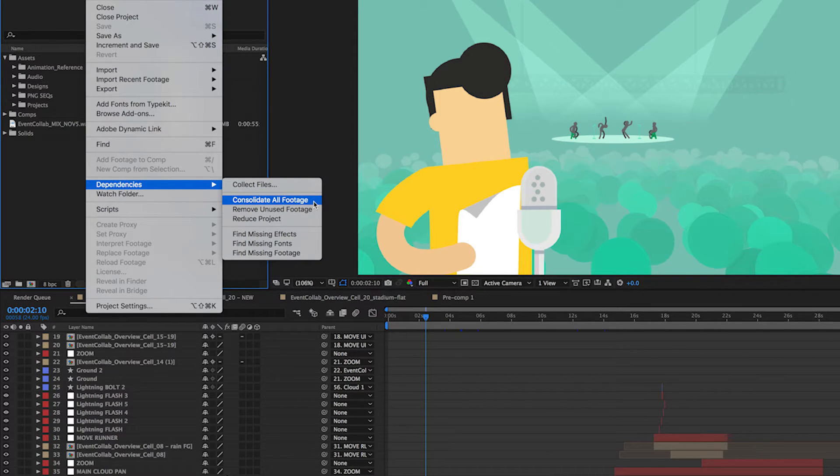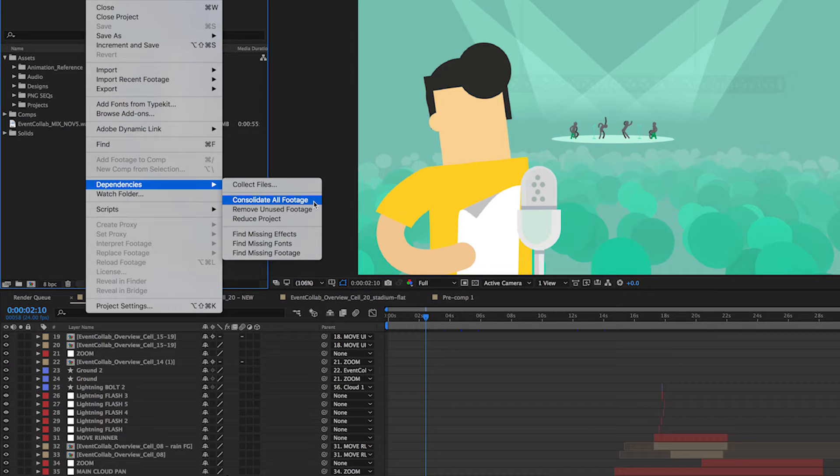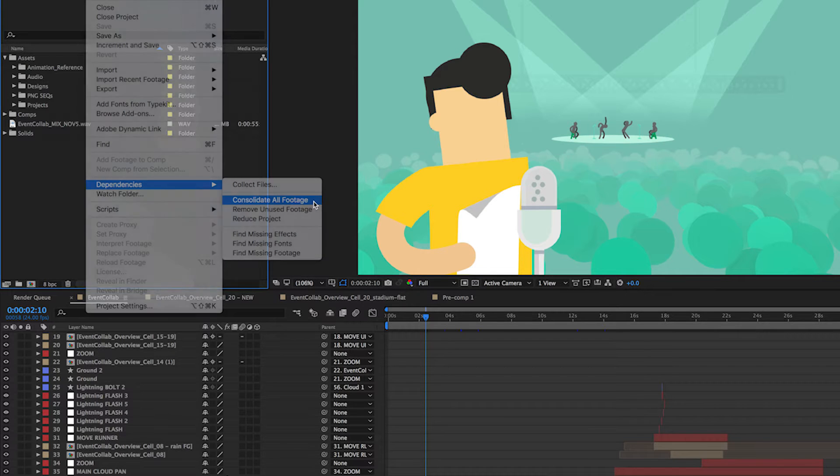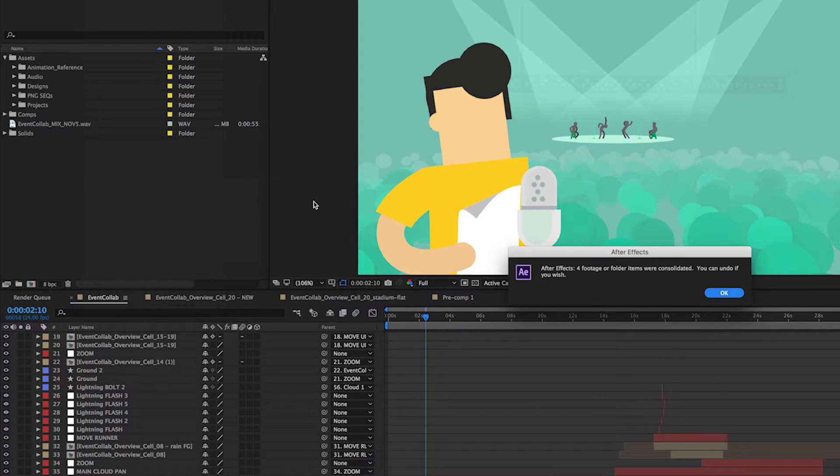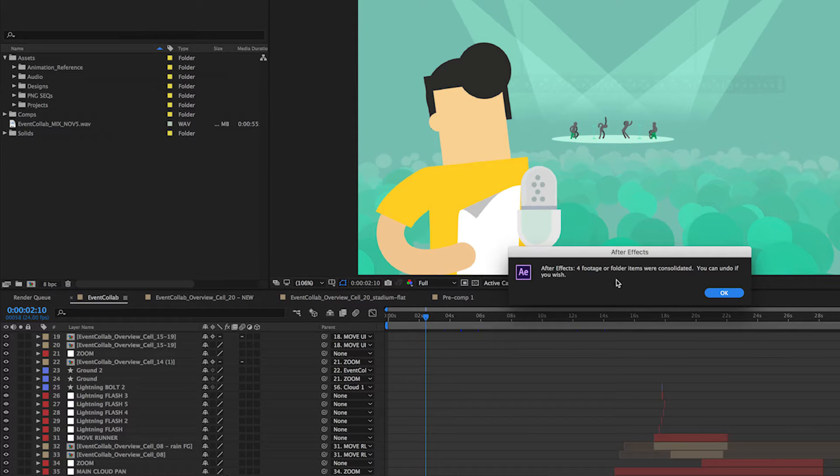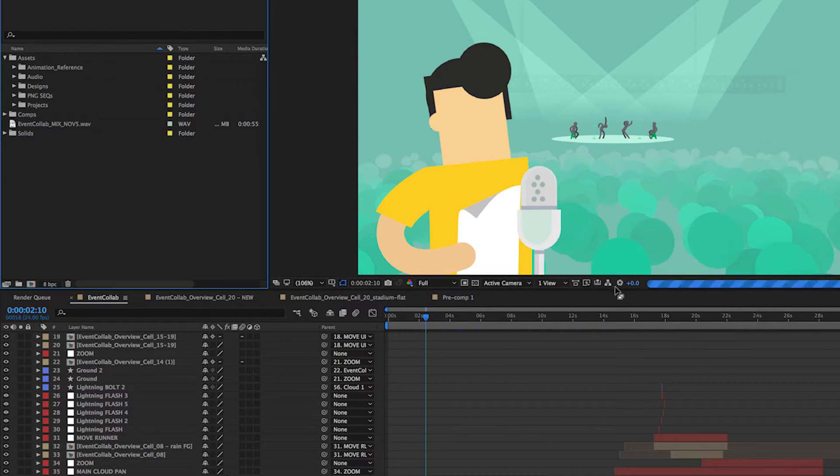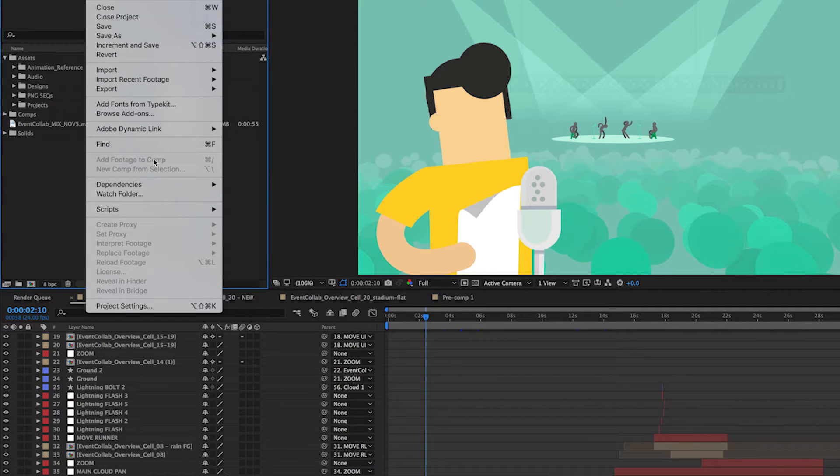So Consolidate All Footage is going to remove duplicate files and save a single copy of it. So I'm going to go ahead and run that. And you'll see it's alerted us that four footage or folder items were consolidated. You can undo this, but we're going to select okay.